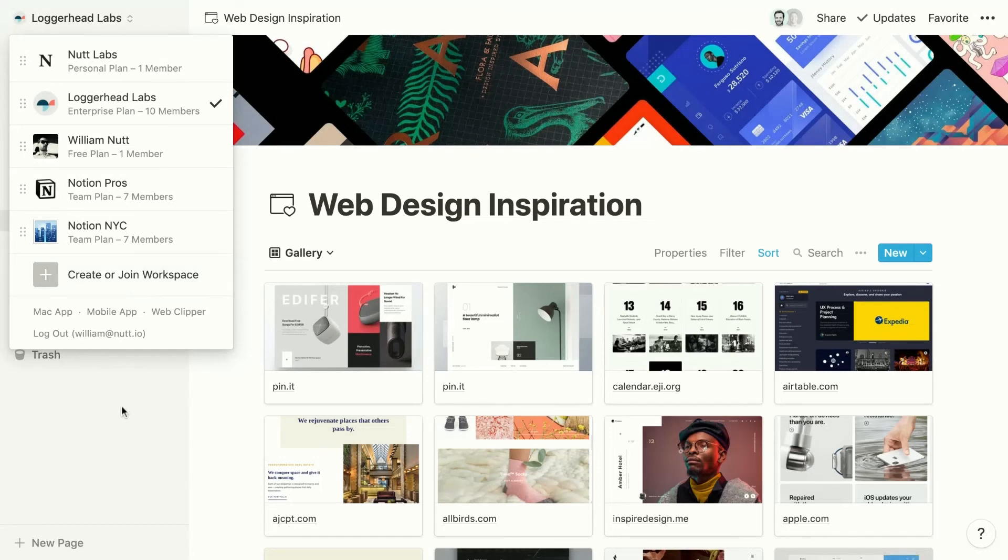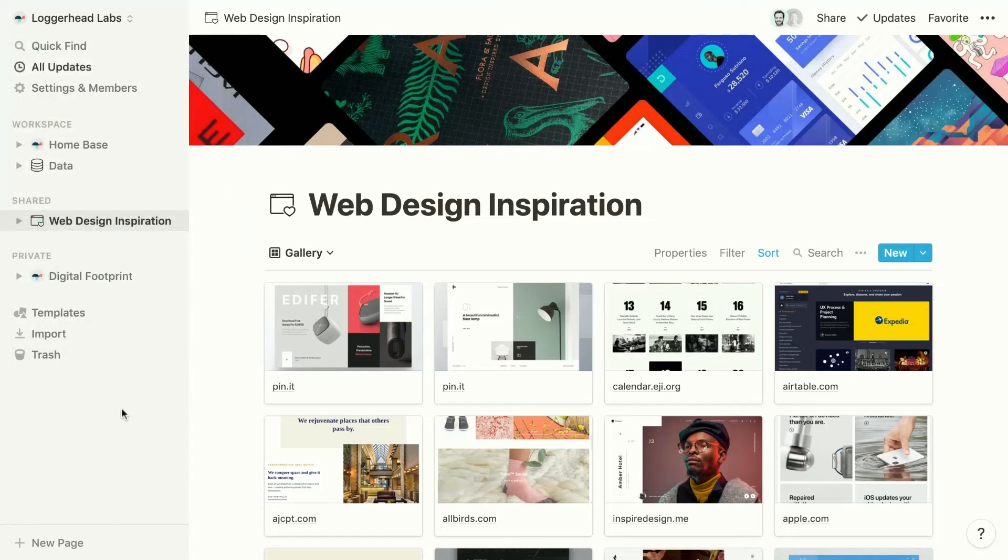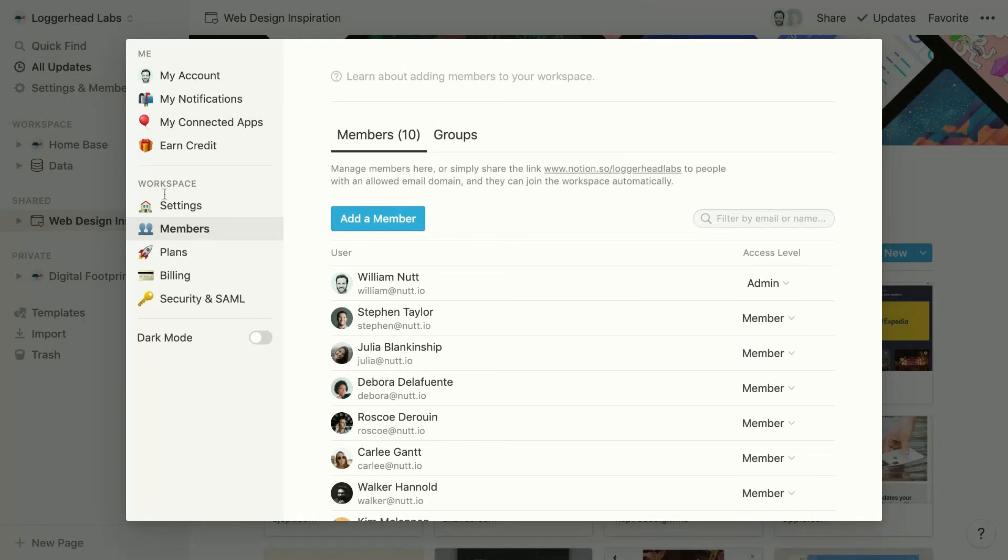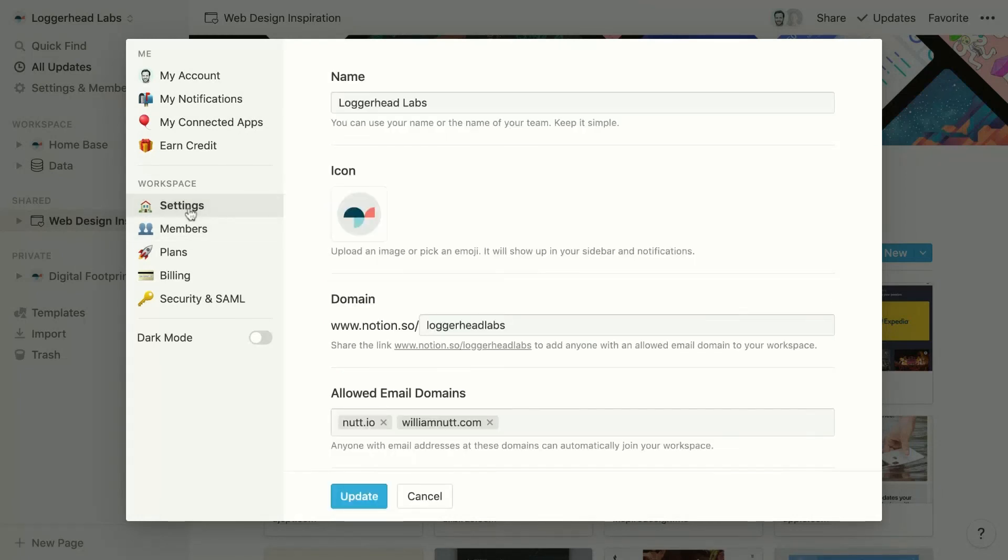You can also send anyone your workspace's unique URL, which you can access back in settings and members, and settings under domain.